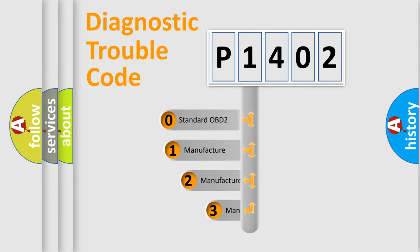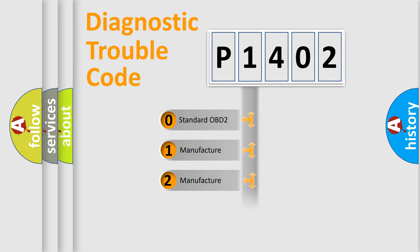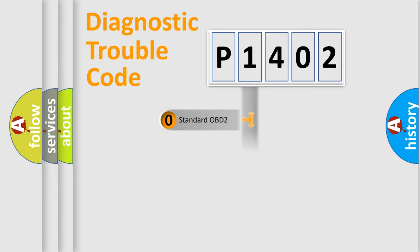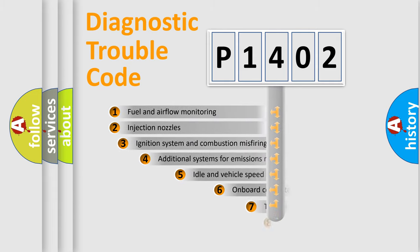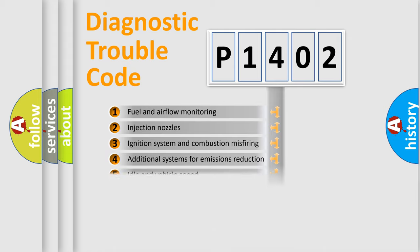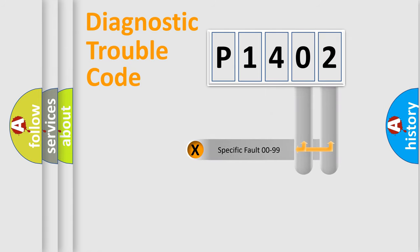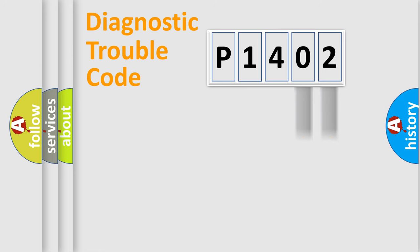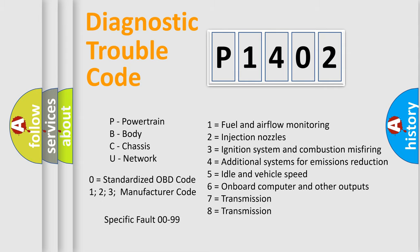If the second character is expressed as zero, it is a standardized error. In the case of numbers 1, 2, or 3, it is a manufacturer-specific error. The third character specifies a subset of errors. The distribution shown is valid only for the standardized DTC code. Only the last two characters define the specific fault of the group. Let's not forget that such a division is valid only if the second character code is expressed by the number zero.